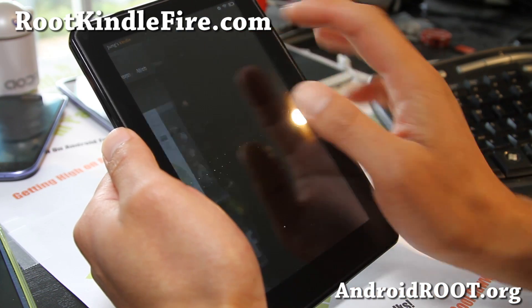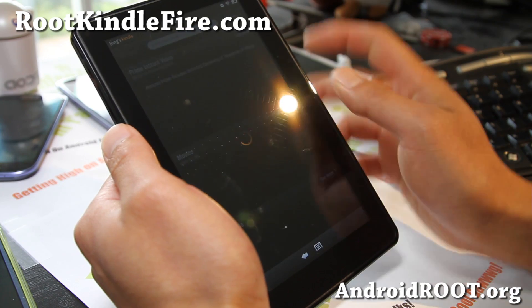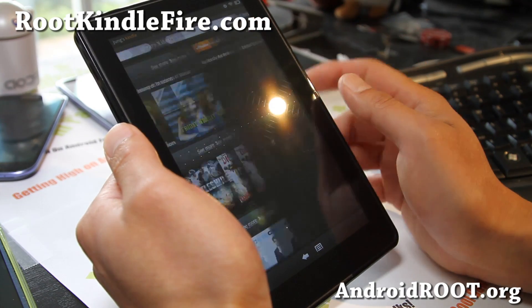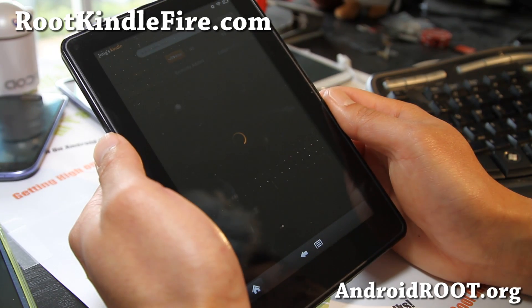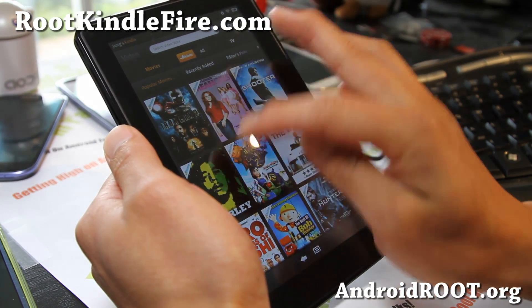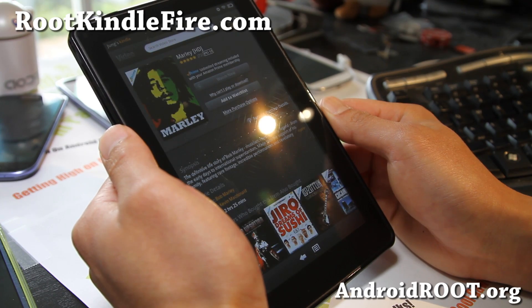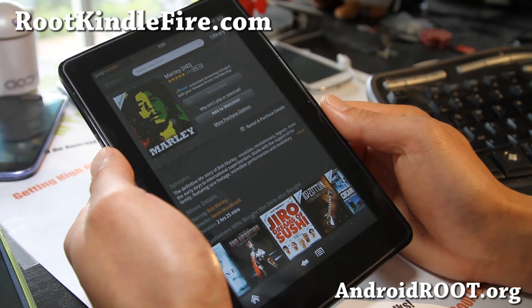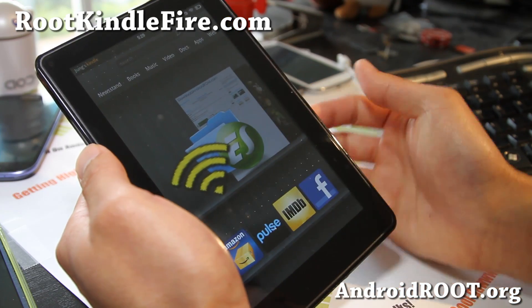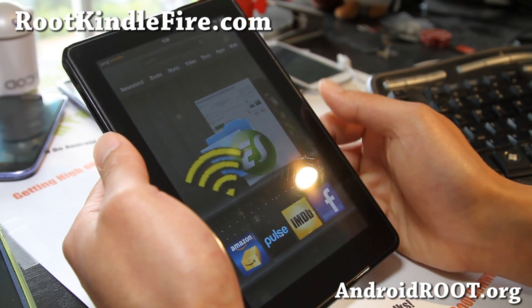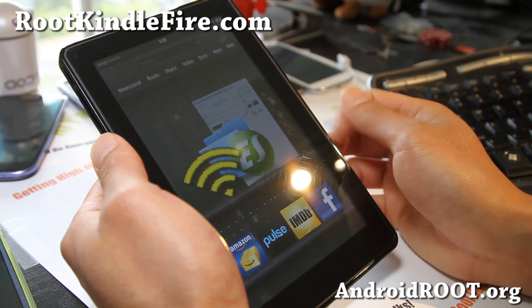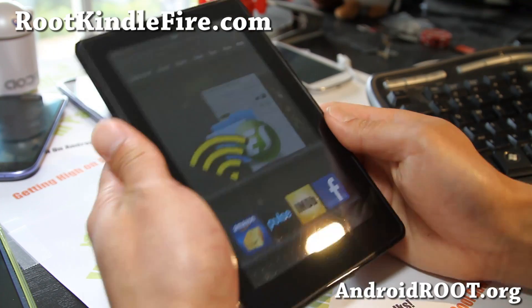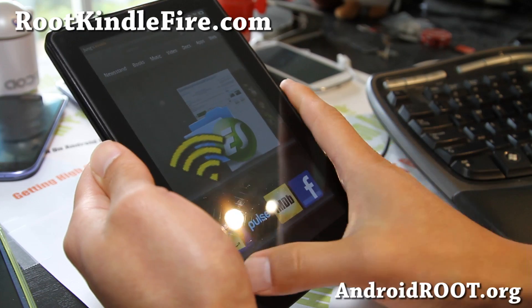Also, a note is once you're rooted, you cannot stream Amazon Prime videos, obviously, because that's how Amazon Kindle works. You can see that if I try to play a Prime video, even though I have a Prime membership, it won't let me. So rooting isn't for everybody. It's not for people who want to keep running Kindle OS. It's really for people who want to install CM9, CM10, and to do that.